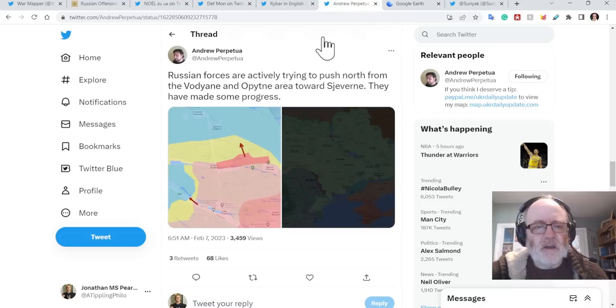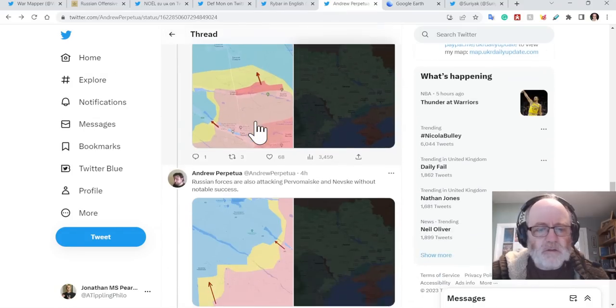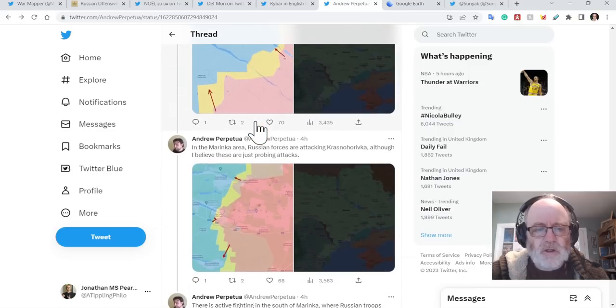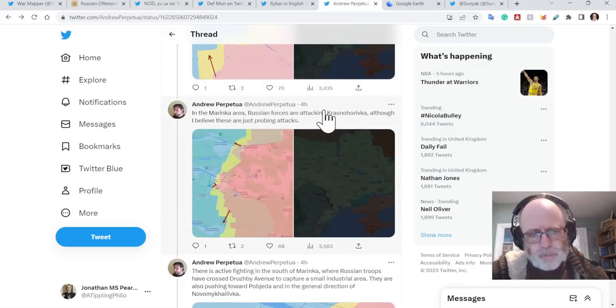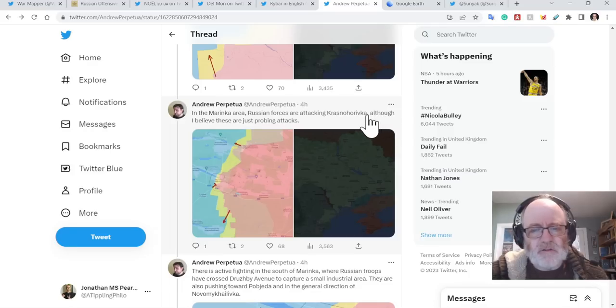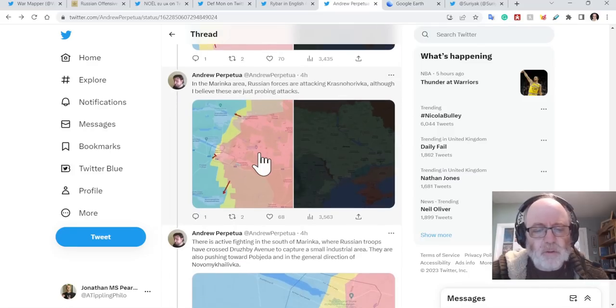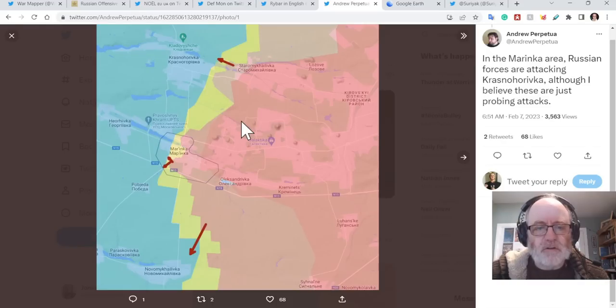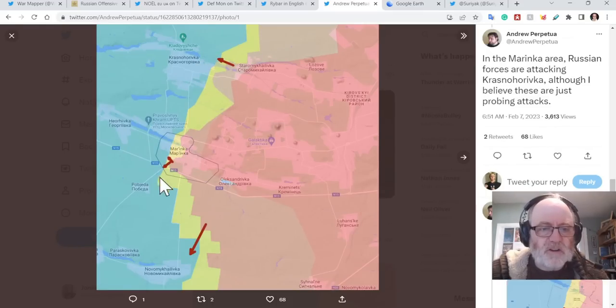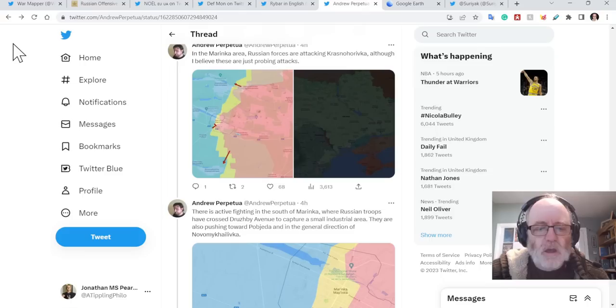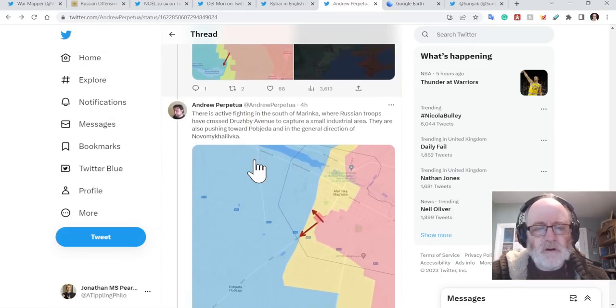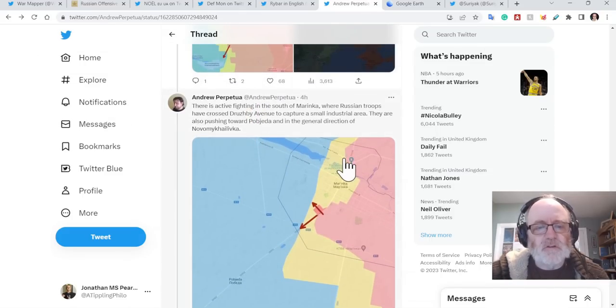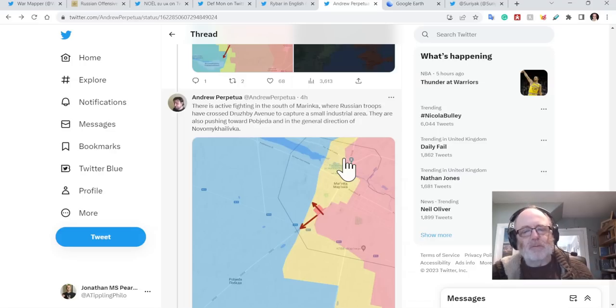But there is definitely something going on in Marinka. It isn't as stable as it was previously. Andrew Perpetua says in the Marinka area, Russian forces are attacking Krasnohorivka, which is, I believe these are just probing attacks. So that Krasnohorivka, just to let you know, is north of Marinka up there. And they've been attacking there for some time. He goes on to say there's active fighting in the south of Marinka where Russian troops have crossed the Druzhby Avenue to capture a small industrial area. I talked to you about that yesterday.